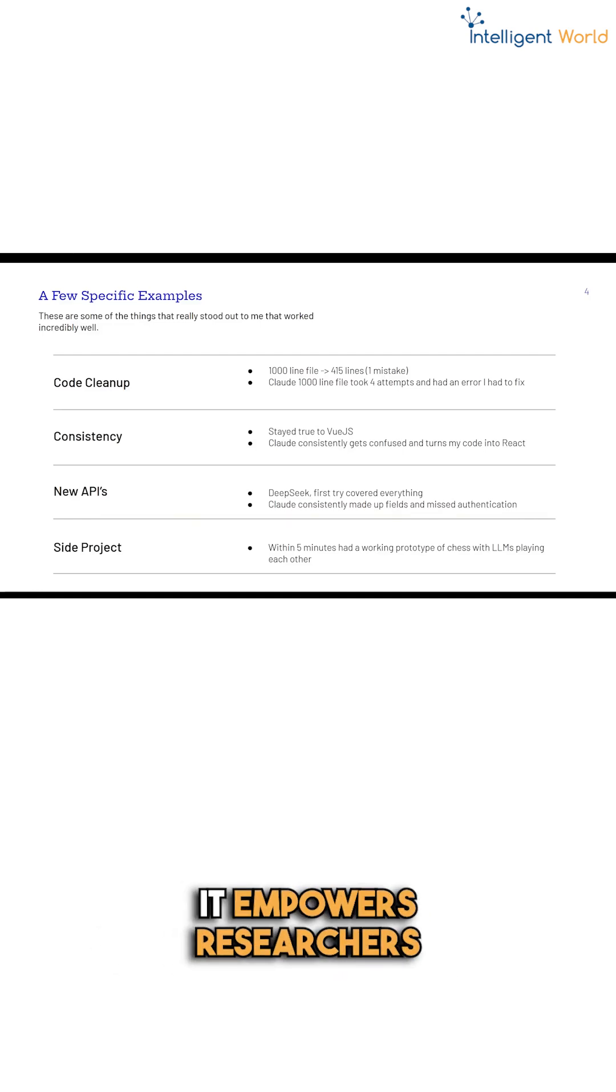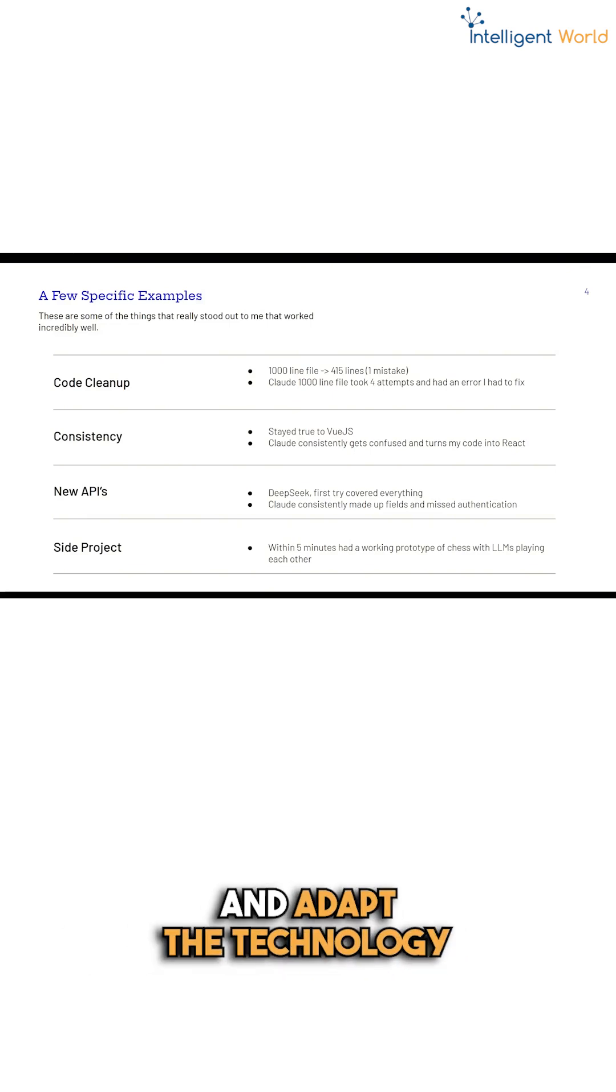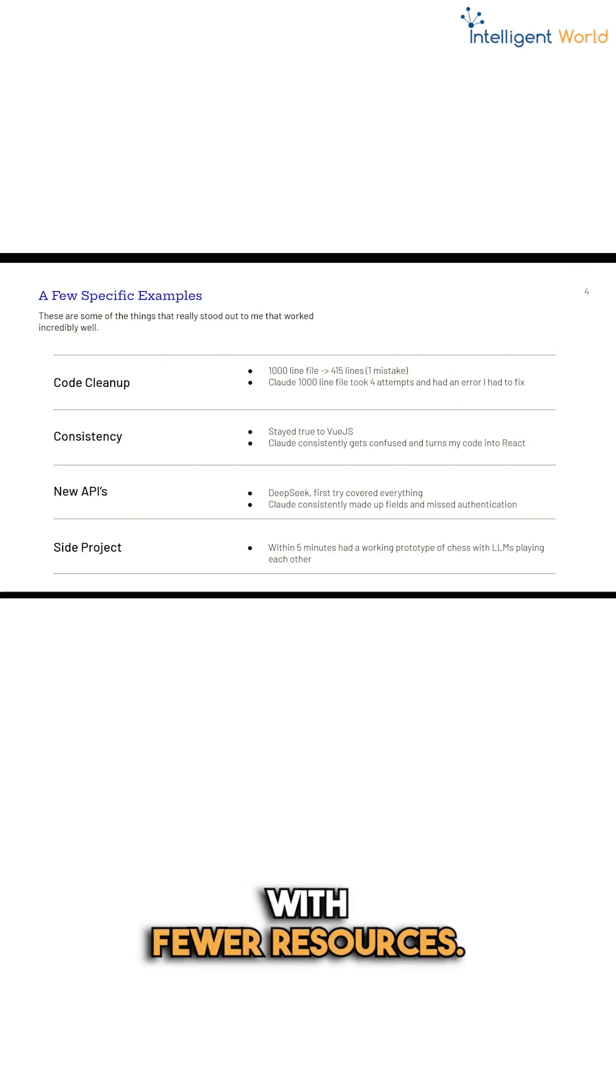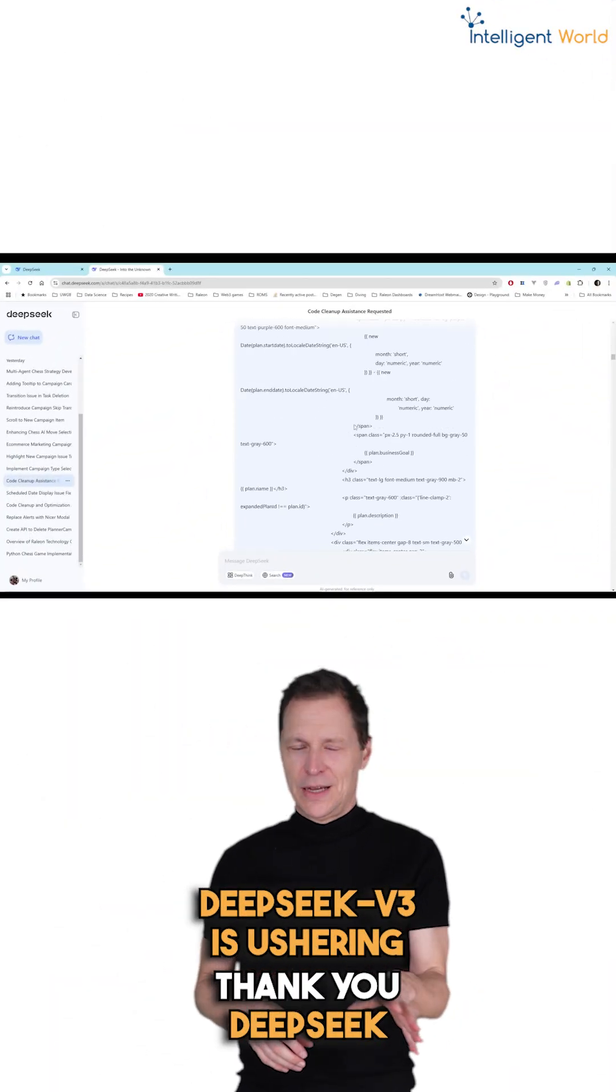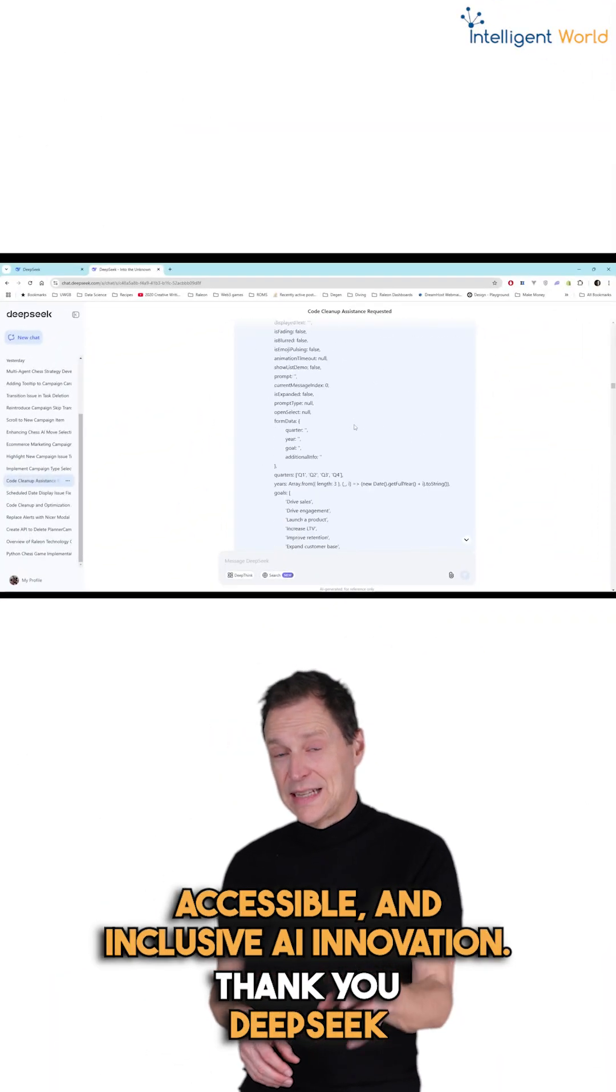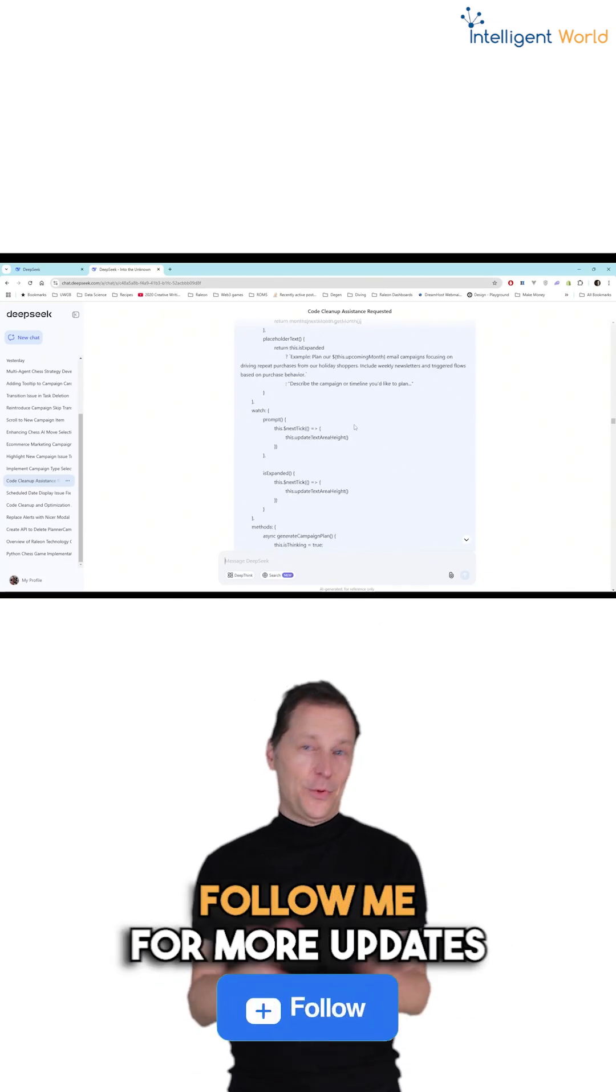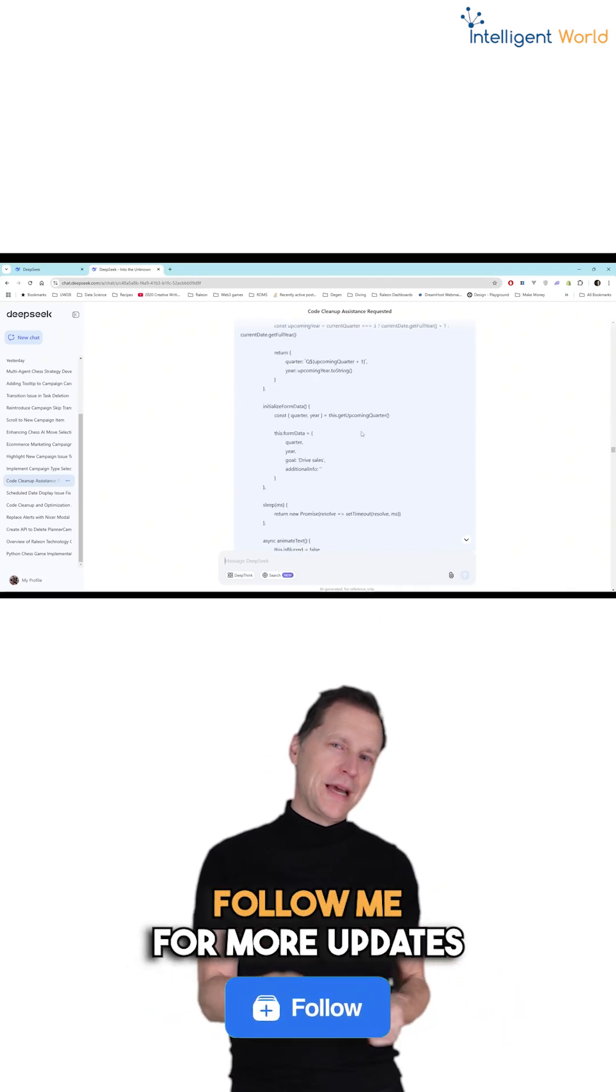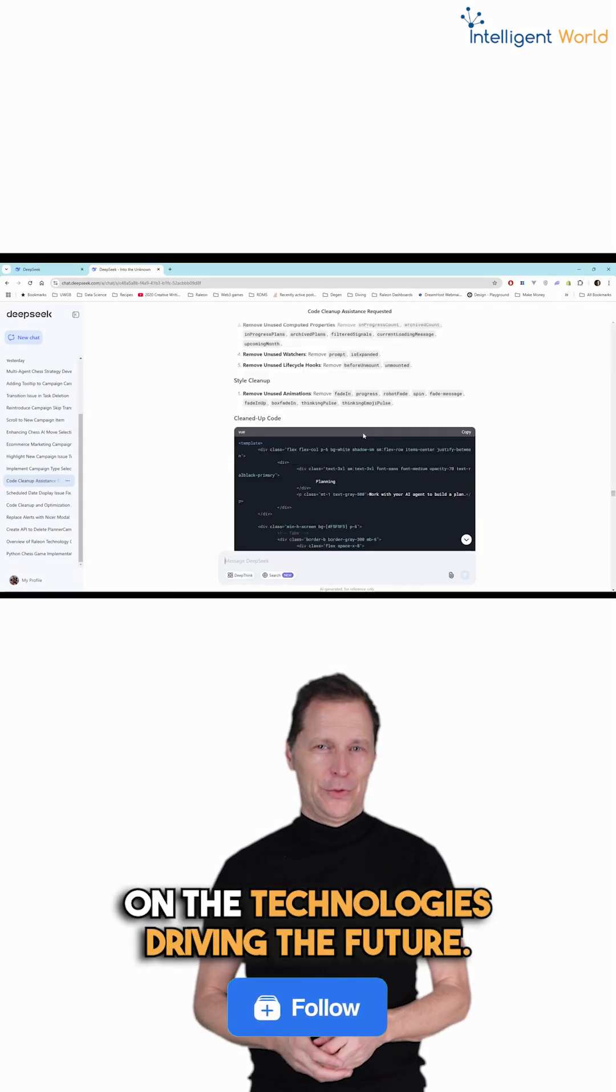It empowers researchers and developers worldwide to innovate and adapt the technology with fewer resources. DeepSeq version 3 is ushering in a future of efficient, accessible, and inclusive AI innovation. Follow me for more updates on technologies driving the future.